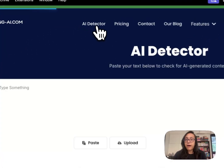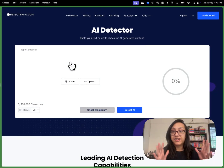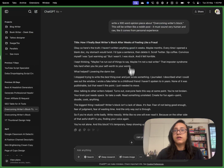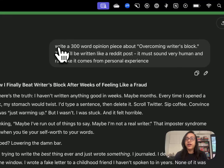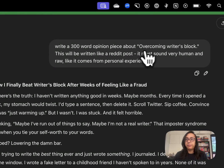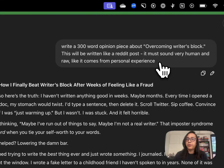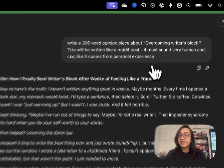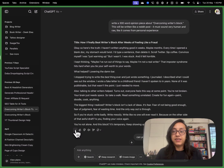Let's talk about the AI detector, because that is my favorite tool currently in the market. For that purpose, I've headed over to ChatGPT and given it a prompt: write a 300-word opinion piece about overcoming writer's block, written like a Reddit post, sounding very human and raw, like it comes from personal experience. This is the output that I got from ChatGPT.